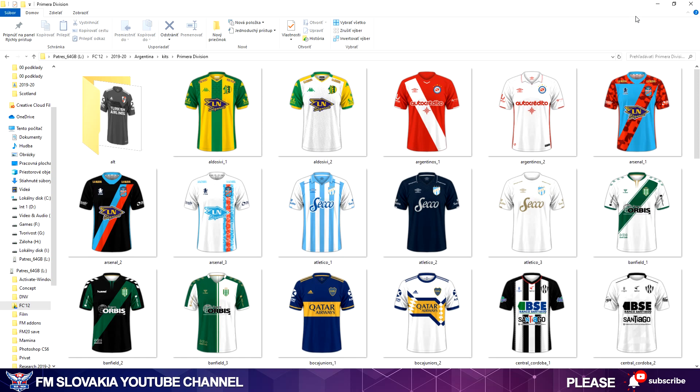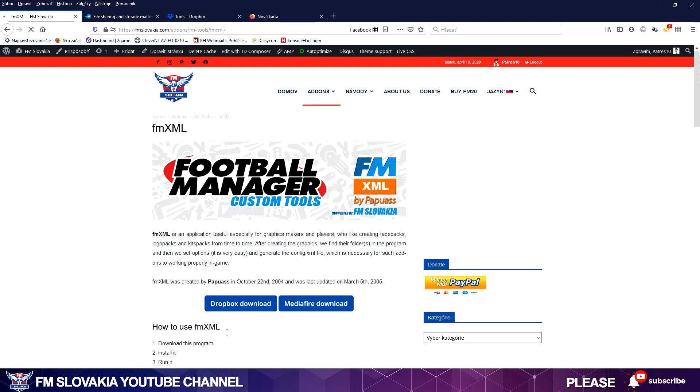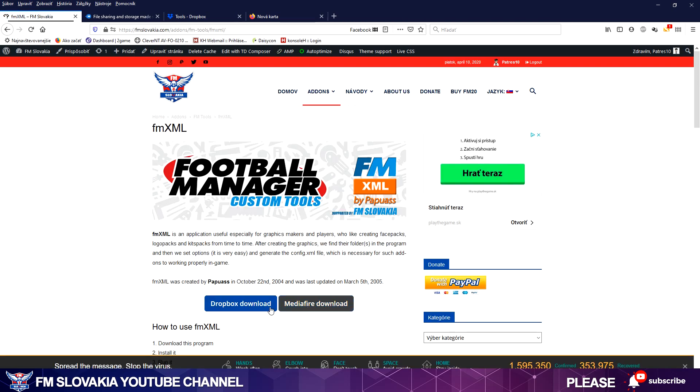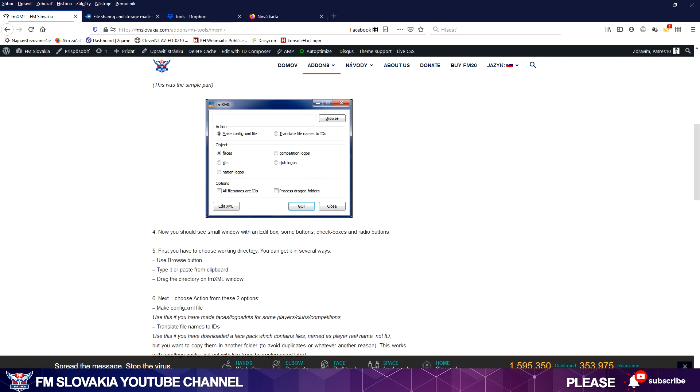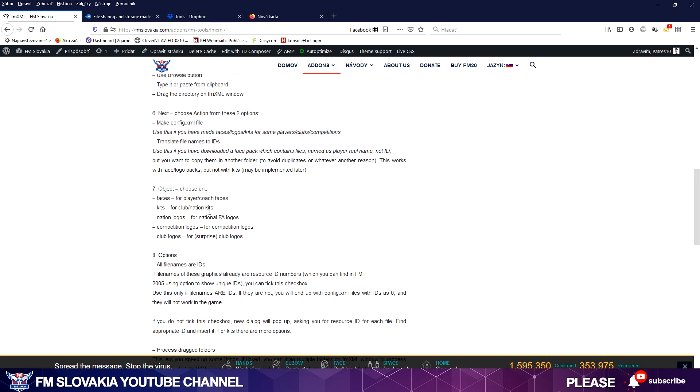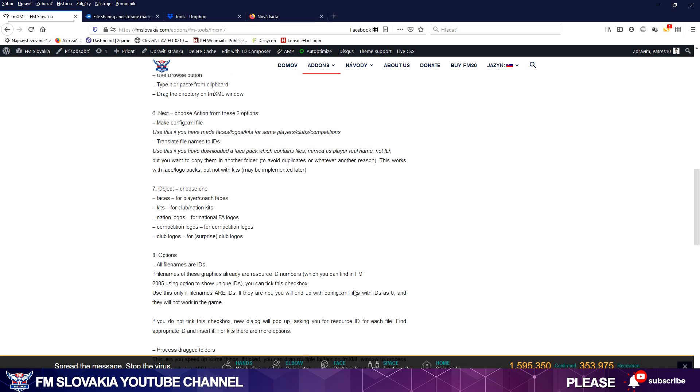And how do I do it? You need a simple software, it's called FMXML. It's a utility or tool for Football Manager graphics that makes config files. You can download it from our site. You go to Add-ons, FM Tools, FMXML. There are two buttons for Dropbox, it's a direct download, or for MediaFire where you'll be redirected to MediaFire and you can download it from there. Here's a useful guide how to install it and how you can use the utility or tool itself.